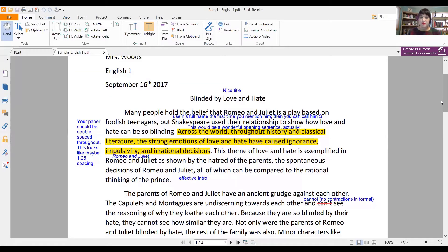Many people hold the belief that Romeo and Juliet is a play based on foolish teenagers, that Shakespeare used their relationship to show how love and hate can be blinding. Across the world throughout history and classical literature, the strong emotions of love and hate have caused ignorance, impulsivity, and irrational decisions. This theme of love and hate is exemplified in Romeo and Juliet as shown by the hatred of the parents, the spontaneous decisions of Romeo and Juliet, all of which can be compared to the rational thinking of the prince. Because this is a first paper, I did give this student an effective intro comment, but you'll see that I have pulled out some things that I would like for the student to work on.